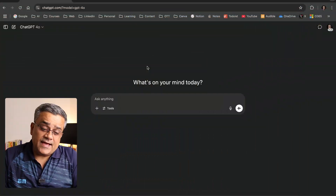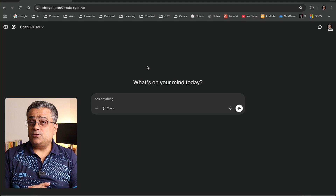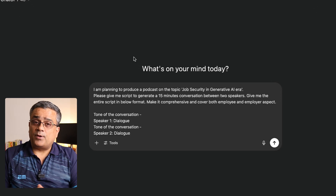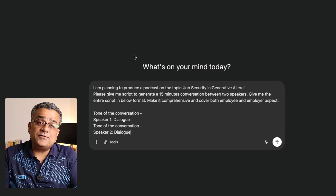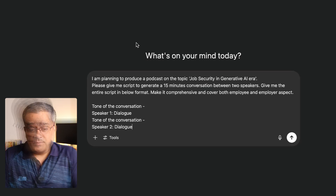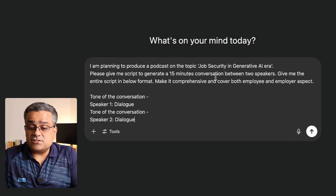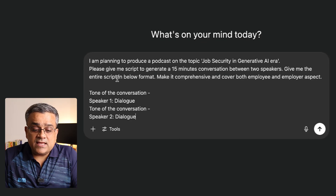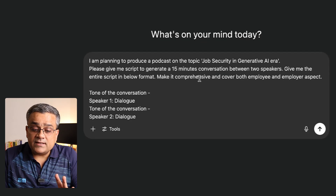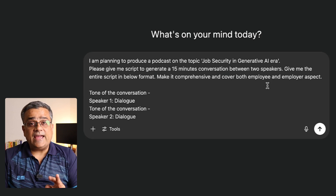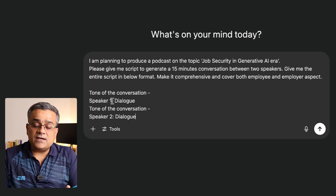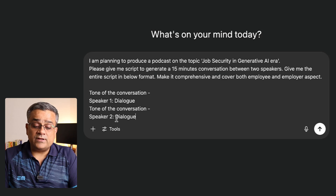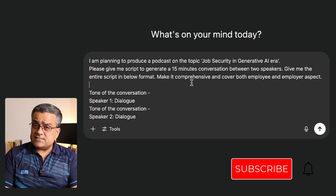Currently, I am in the ChatGPT console and here I will use ChatGPT to generate our text. Let me paste this particular prompt. I am planning to produce a podcast on the topic 'Job Security in the Generative AI Era.' Please give me a script to generate a 15-minute conversation between two speakers. Give me the entire script in the format below. Make it comprehensive and cover both employee and employer aspects. So it will give us the tone of the conversation, then speaker one's dialogue, then the tone again, then speaker two's dialogue.